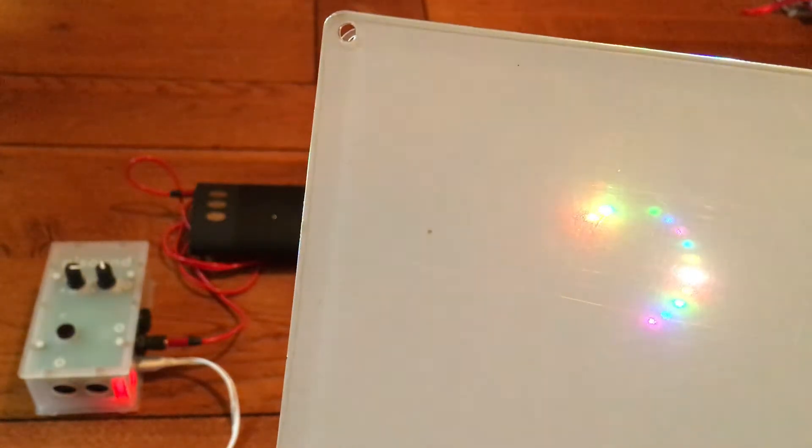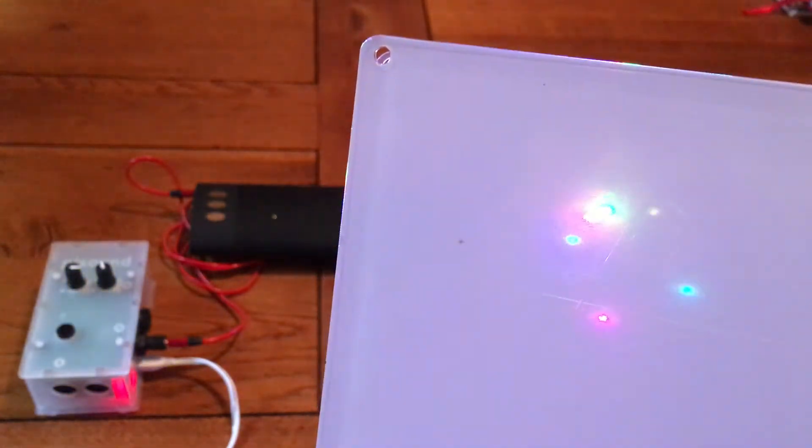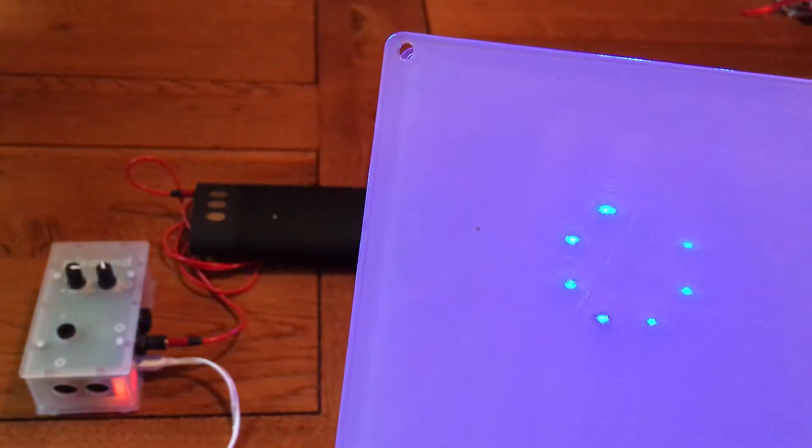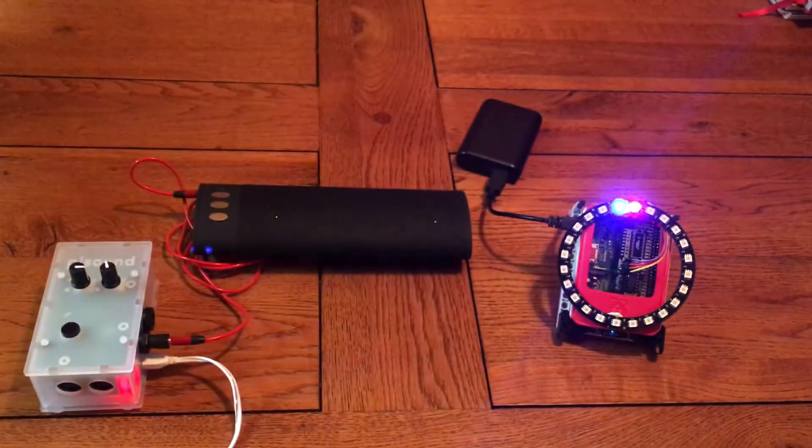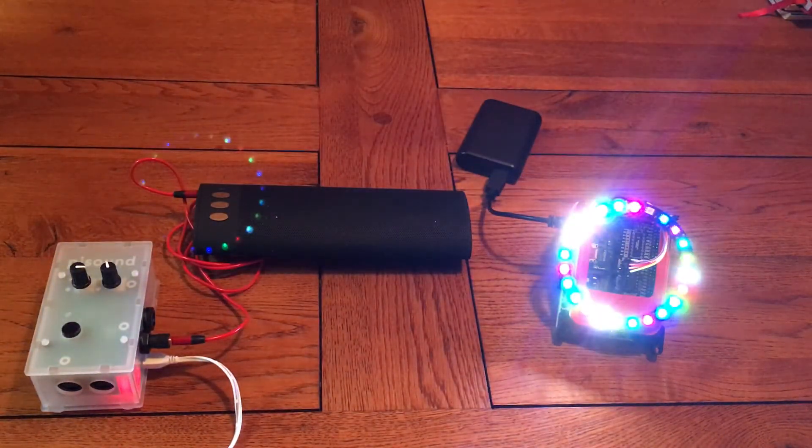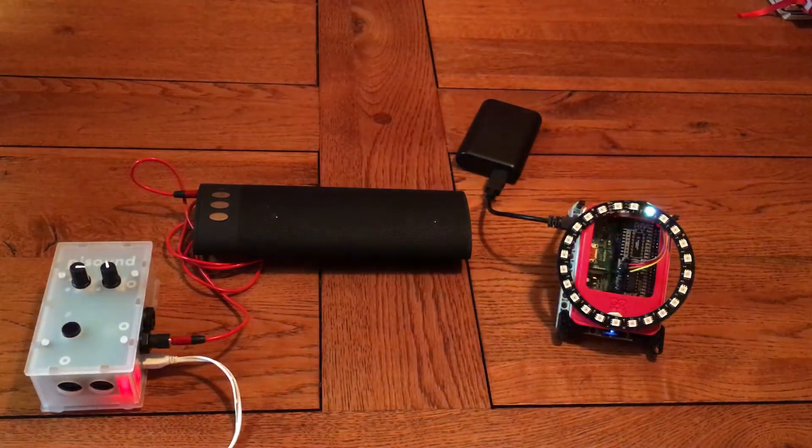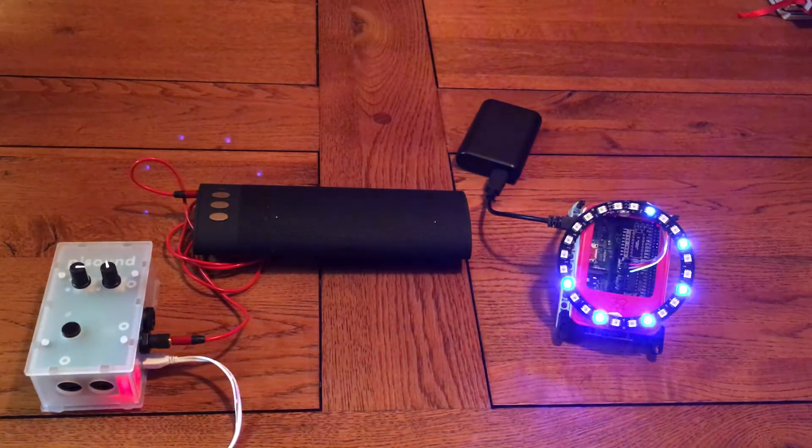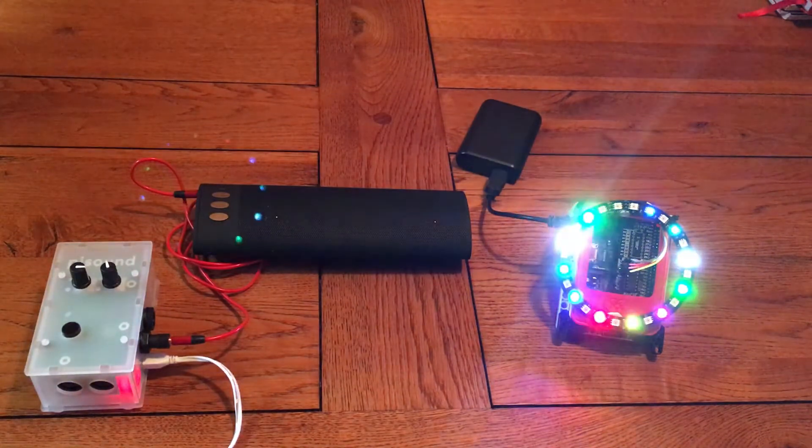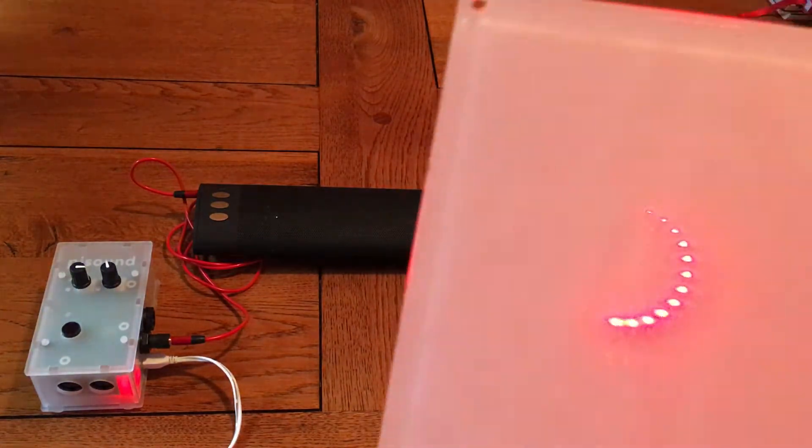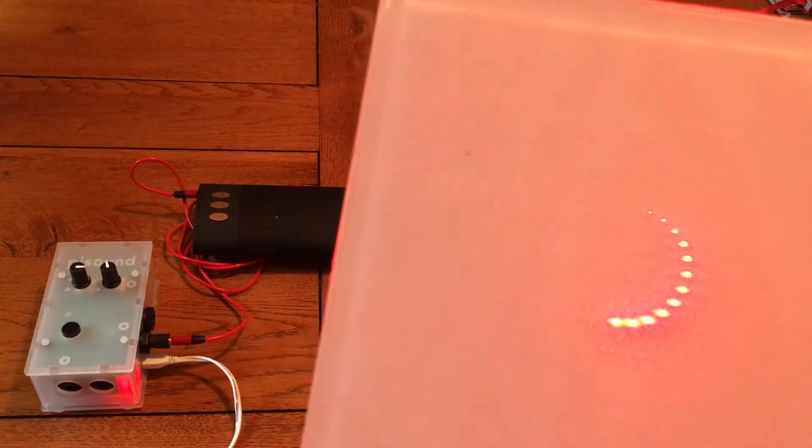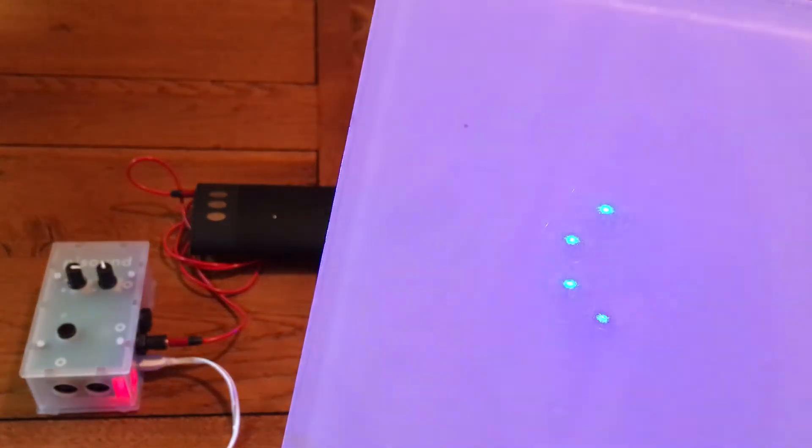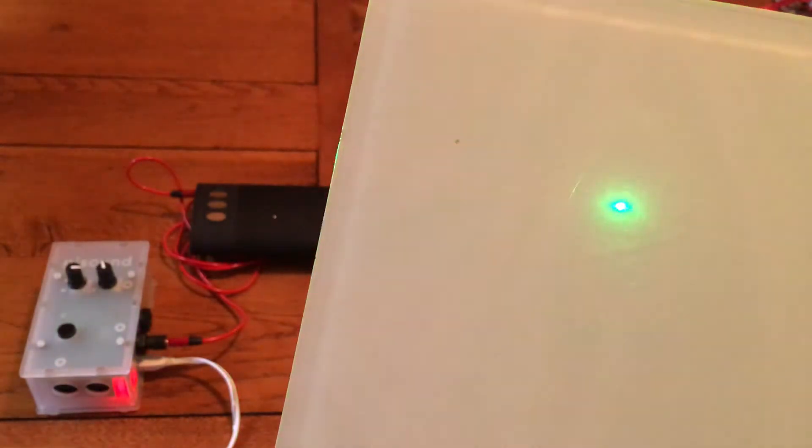So all of this is being programmed from Sonic Pi running on the Pi Sound. Different brightnesses, the brighter the bulb the louder the sound.